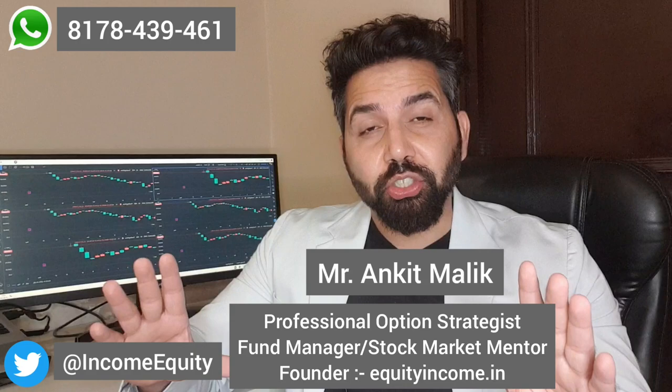The number one problem which every trader faces when buying weekly options is theta decay. What if this small video sorted out this issue for you once and for all? Make sure to watch this video till the very end, wherein I will reveal my method by which you can take care of theta decay without any problem.